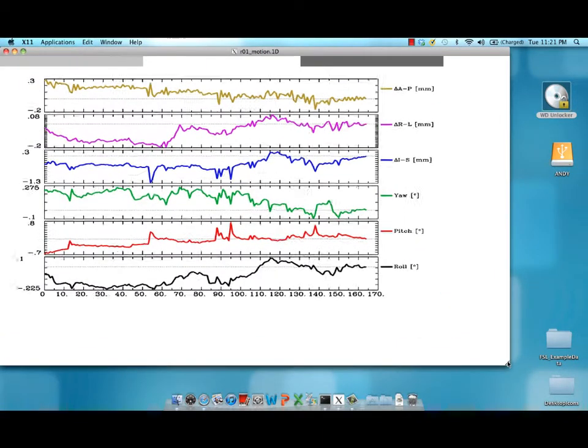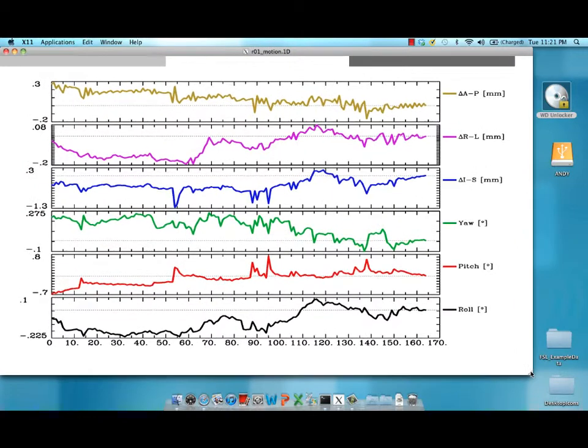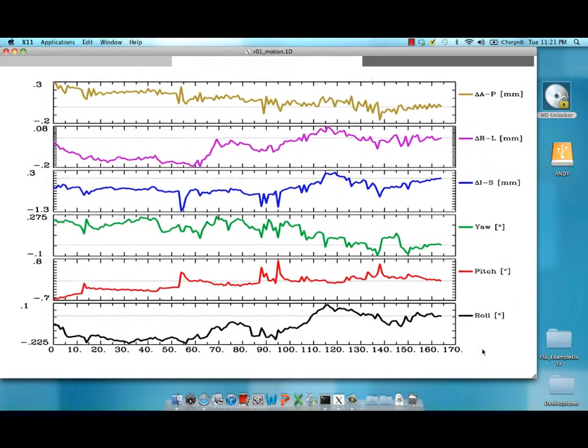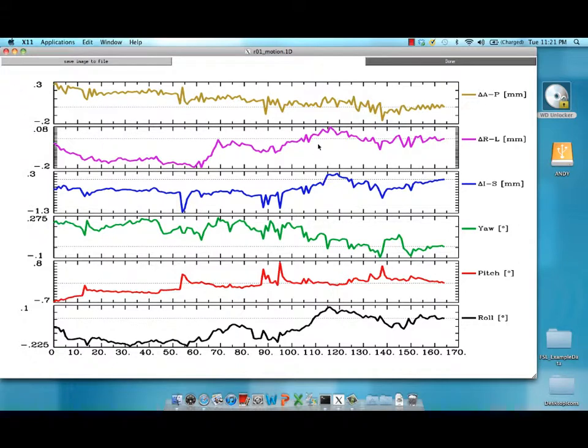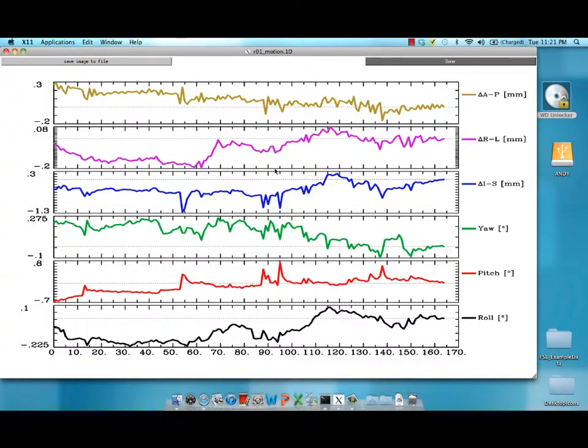If you look here, you'll see a time course of the motion for each of these different movement parameters. By just visually inspecting it, you can see that there was a slight motion at around time point 96.